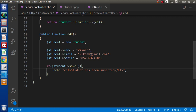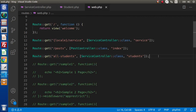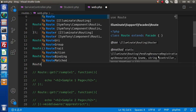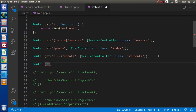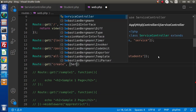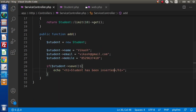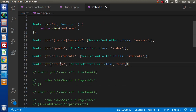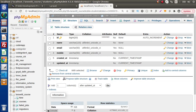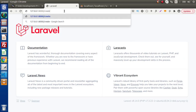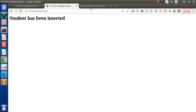Save all these changes and go inside web.php. Let's create a route — Route::get with the route path 'create', pointing to the service controller and our add method. Copy this route, go back to the browser, pass 'create' in the URL, and 'student has been inserted' is displayed.